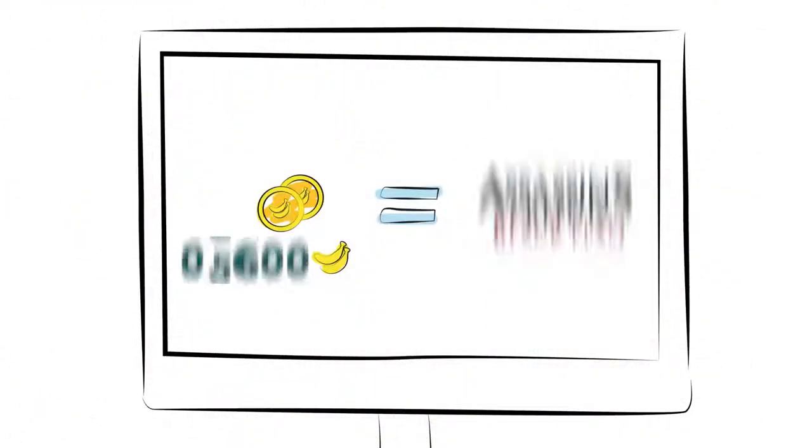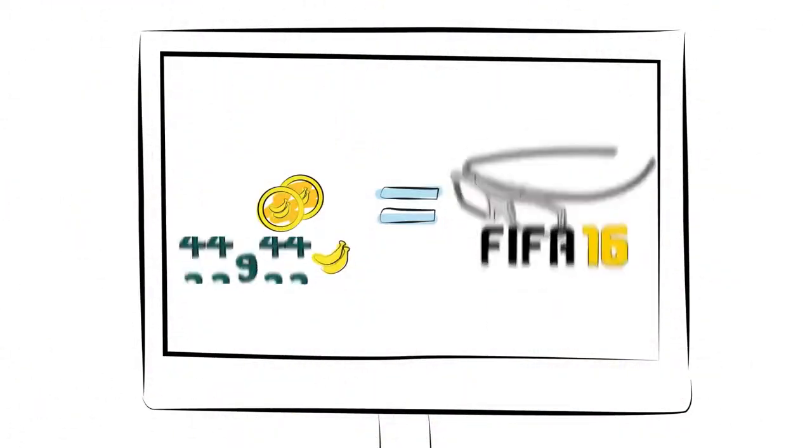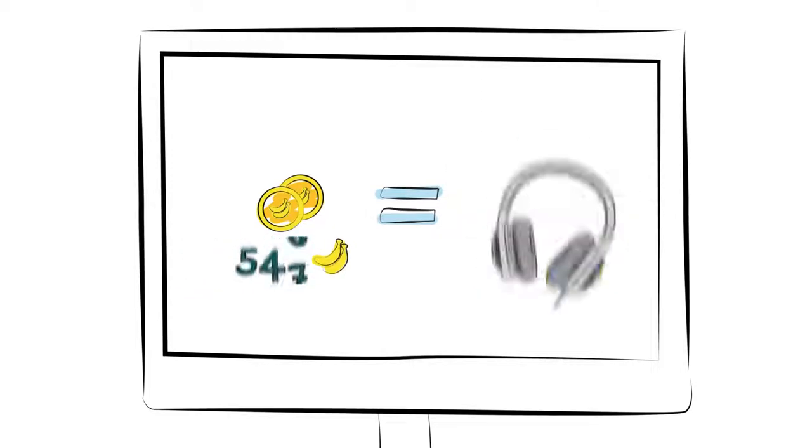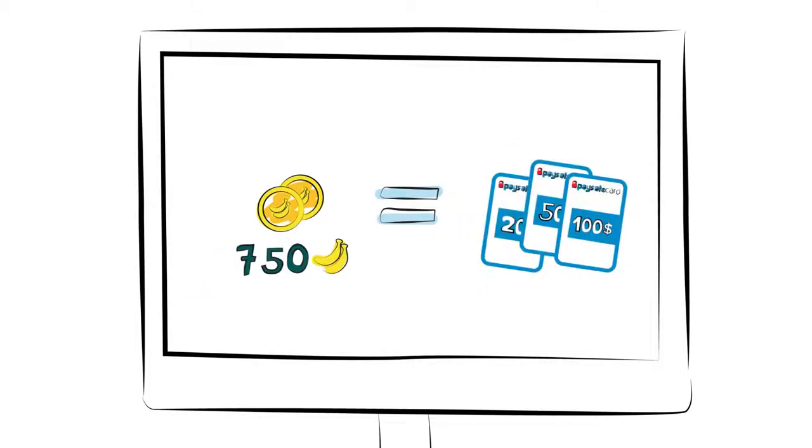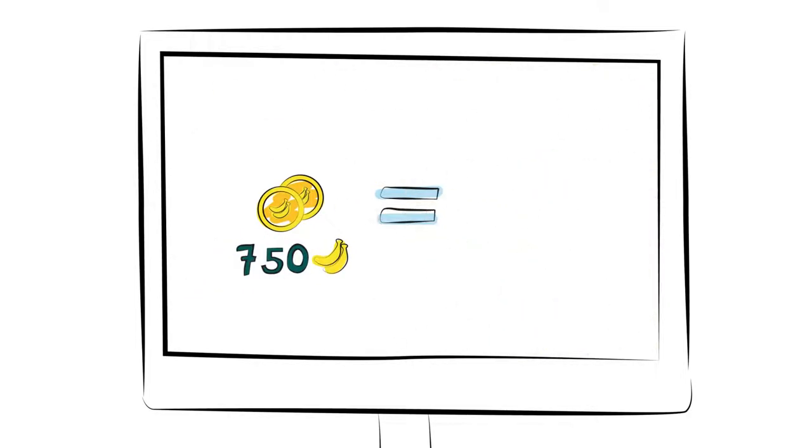You can then exchange them for computer equipment, games, CSGO skins, Paysafe cards and many other cool gadgets.